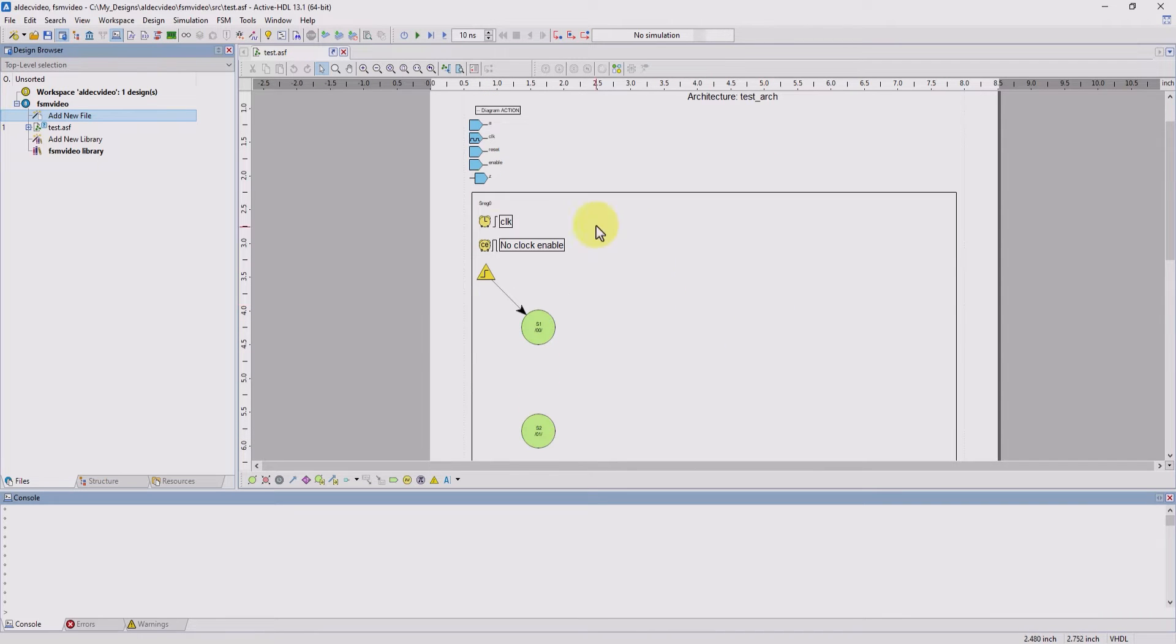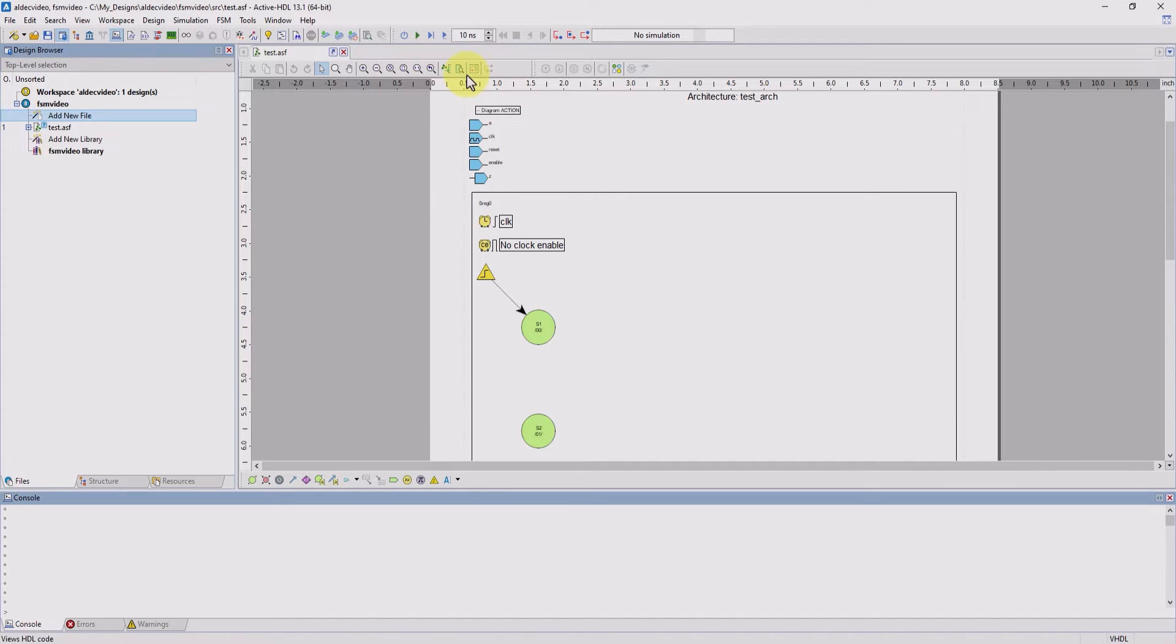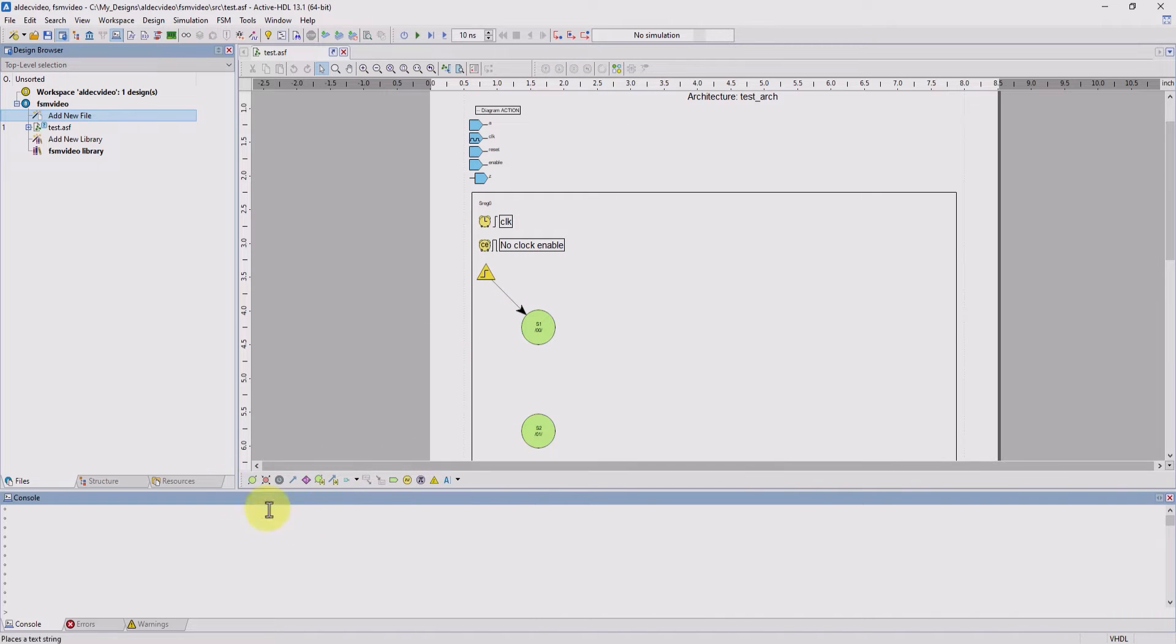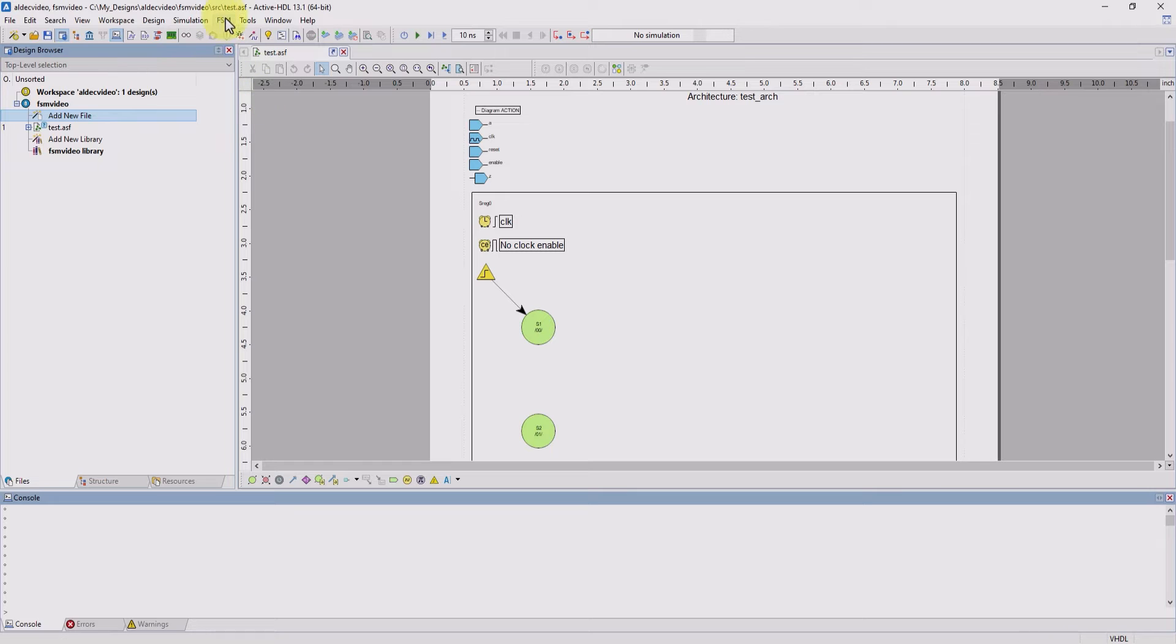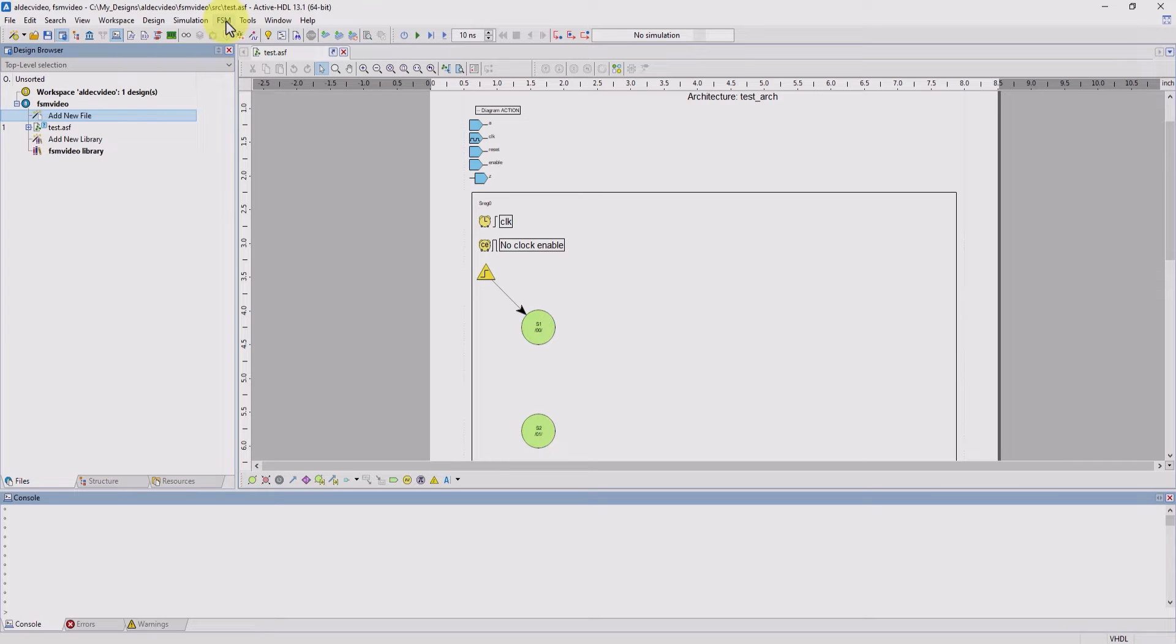From here, we can see some new toolbars opened up. We have the FSM view toolbar, the hierarchical state toolbar, and the FSM editor toolbar. All of these options can also be accessed in the main bar by clicking on FSM.